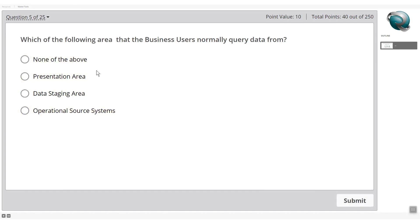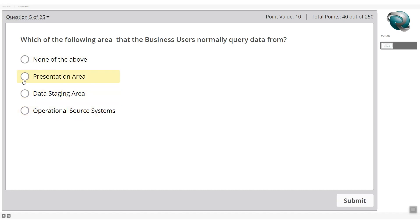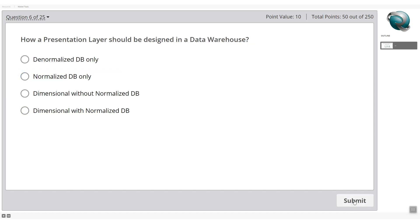Which area do business users normally query data from? The options are: presentation area, data staging area, or operational source system. The presentation area is the right answer — that's where business users access data in the data warehouse.